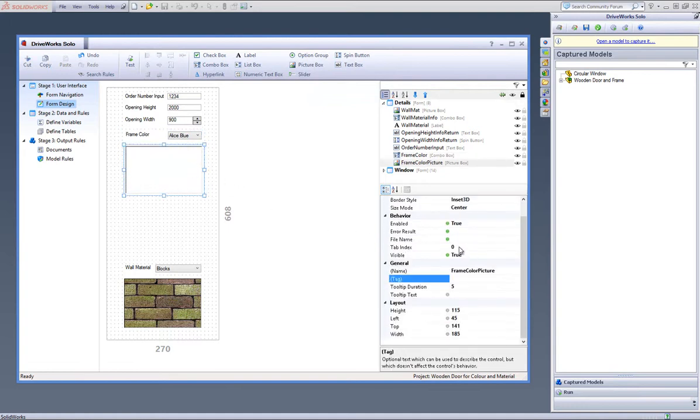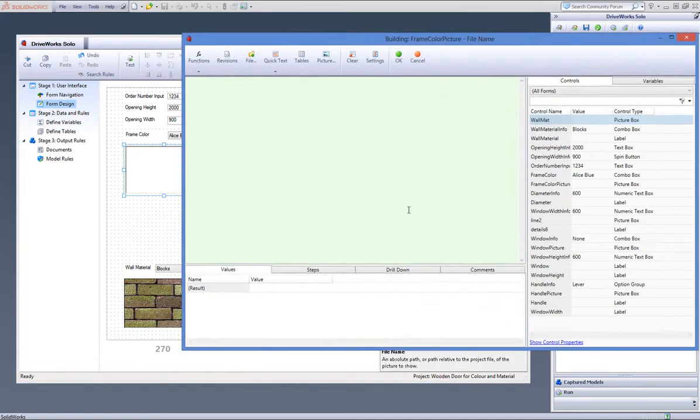Under the Property Manager on the right, click on the Rule Builder button under Items and create a rule to display the color you have chosen in the combo box.